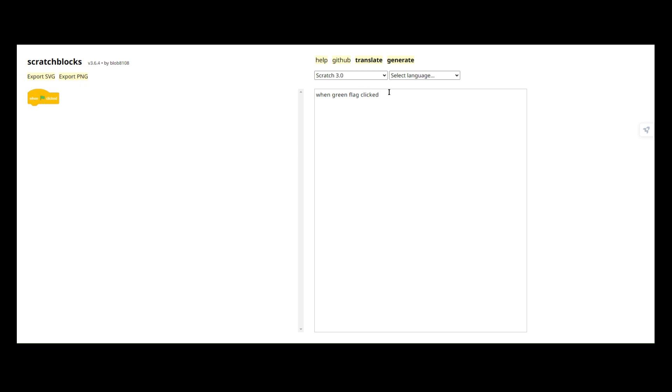But what if you didn't want it to be default blocks? What if you wanted to try and make your own? Well, you can do forever loops just by typing in forever. But then you can add more text after it and it will appear.